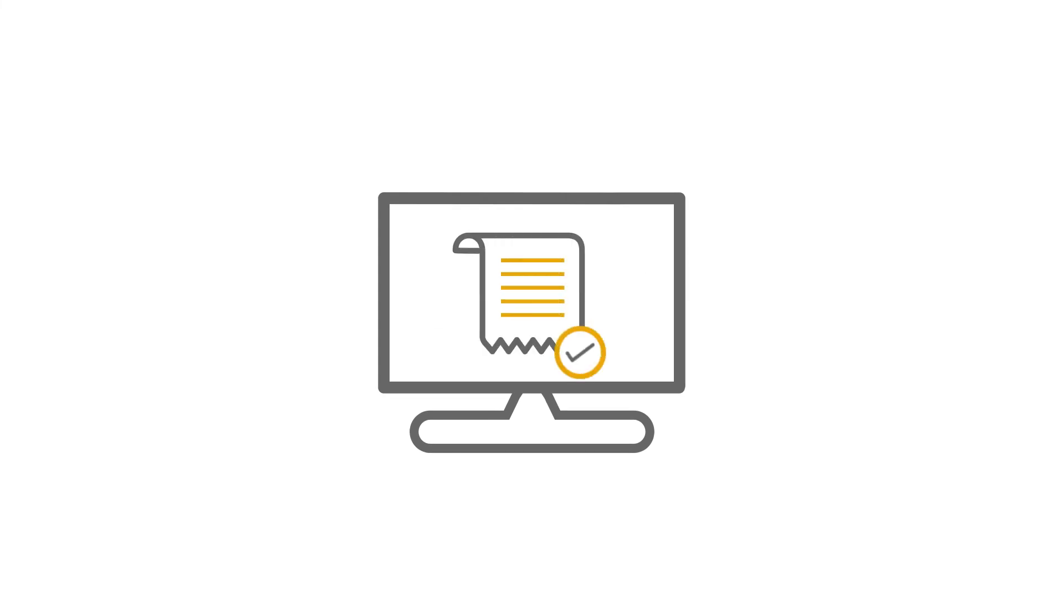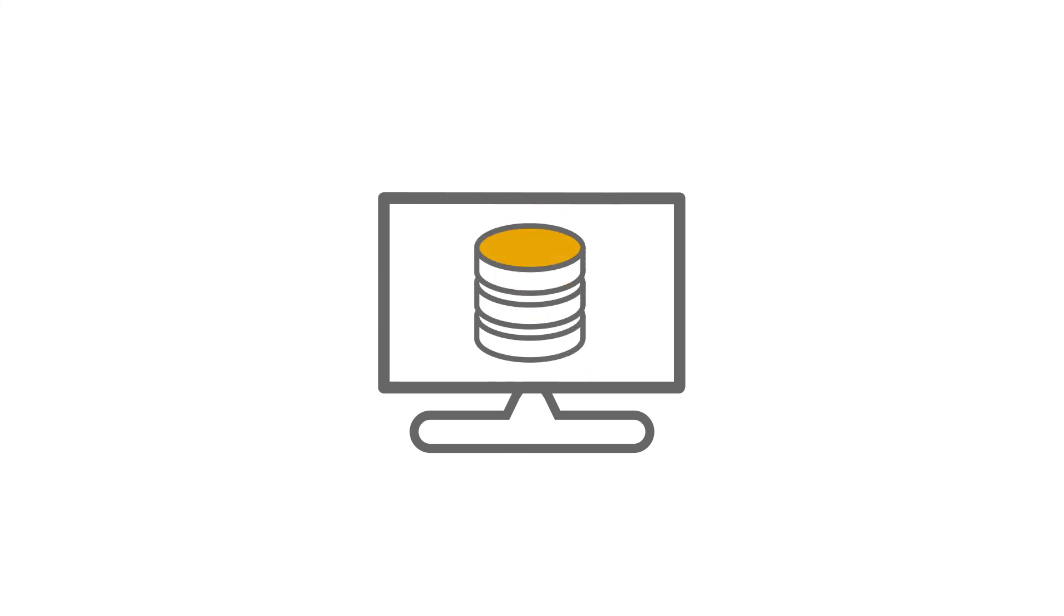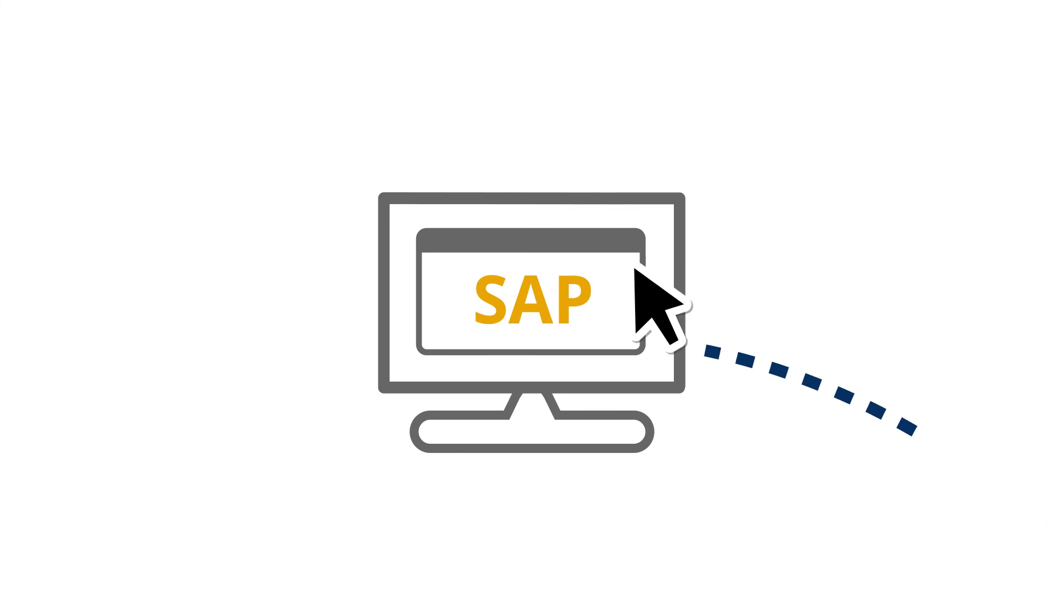And that's it for this video. We have submitted an expense claim in SAP Concur. BPA Platform has downloaded the data to a staging database, and then mapped and transformed this data to SAP Business One.